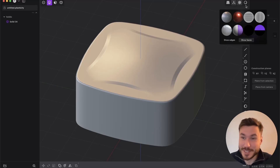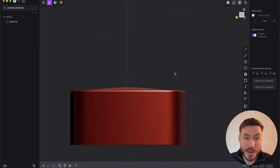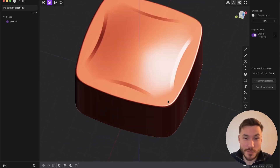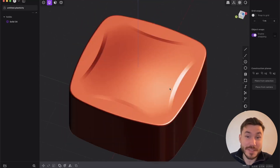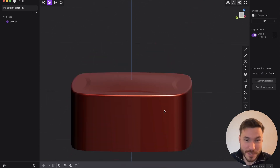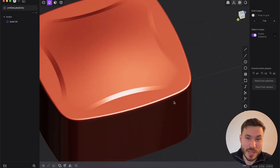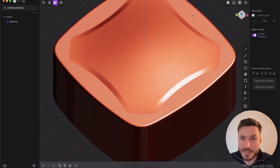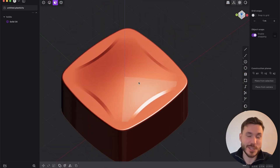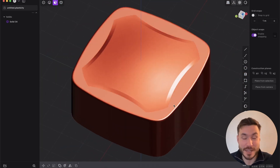Hey everyone! In this beginner tutorial you will learn how to create this kind of stamp. We have a bump on the top of the surface and some really cool smooth details and surfaces, so you will learn a lot about surface modeling.